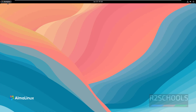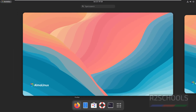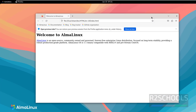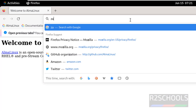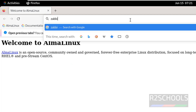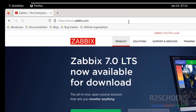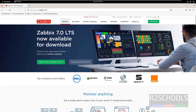First, go to the Zabbix official website by opening Firefox, that is the default browser that comes with AlmaLinux. Go to Zabbix.com. Here you can see Zabbix 7.0 LTS is now available for download — it is the all-in-one open source solution that lets you monitor anything.